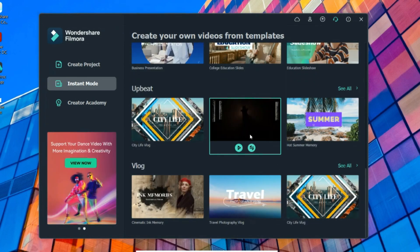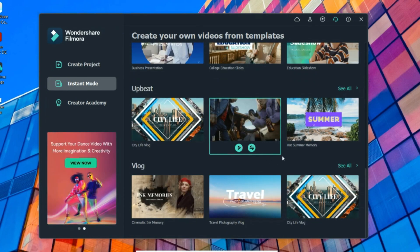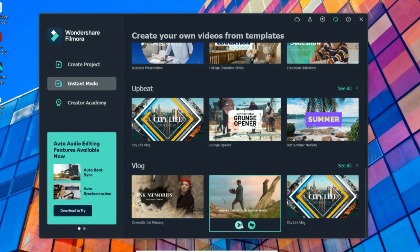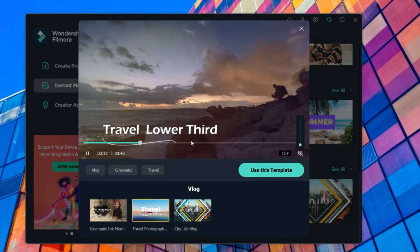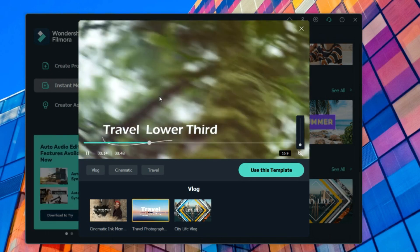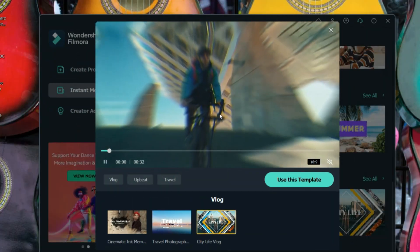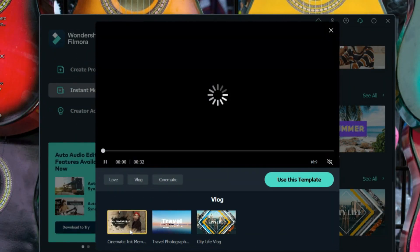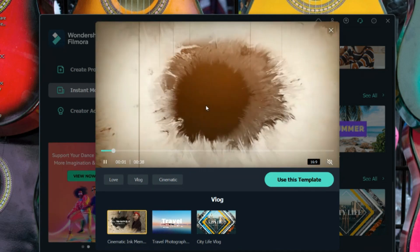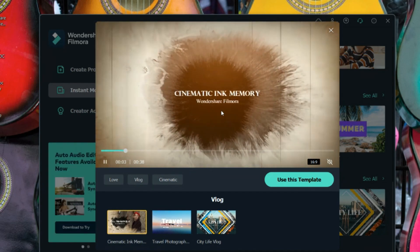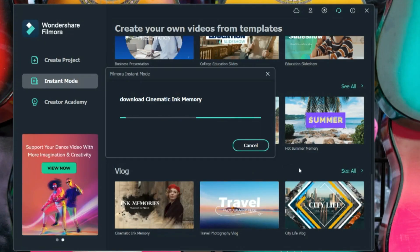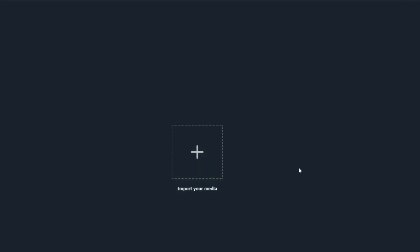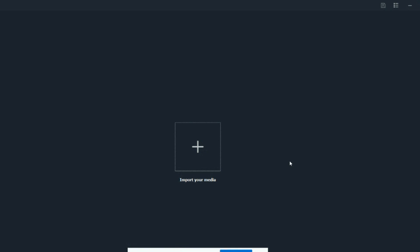Suppose you have to make a travel video — there is a template for that. If you want to use a template, you'll have all kinds of lower thirds and all kinds of intros. There is a city live template and a cinematographic ink-style template. This one looks really good, so I'm going to use this template.